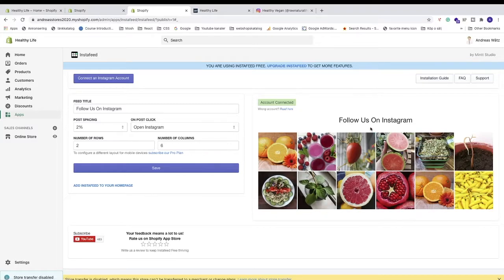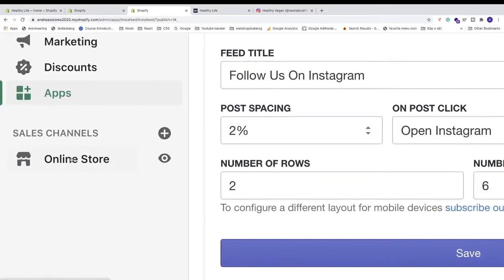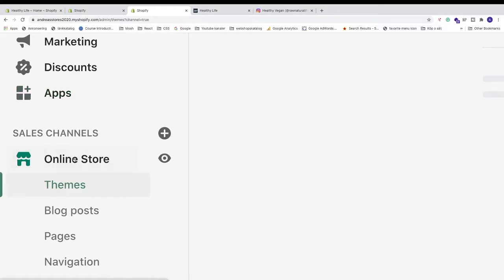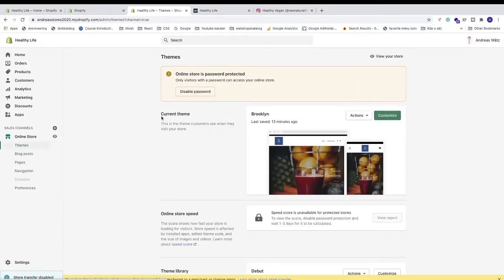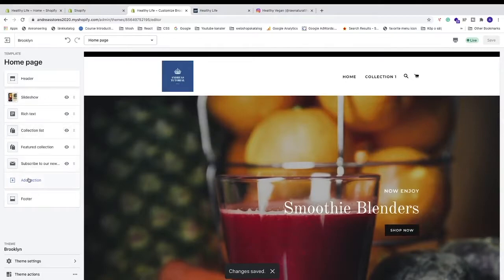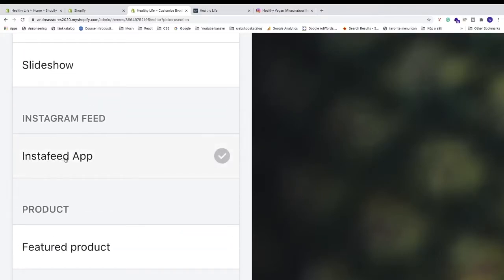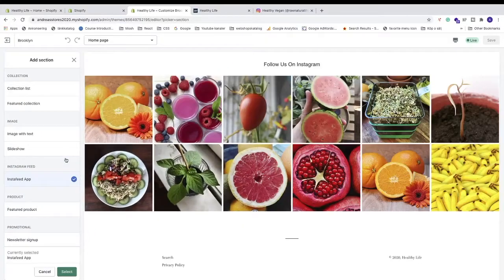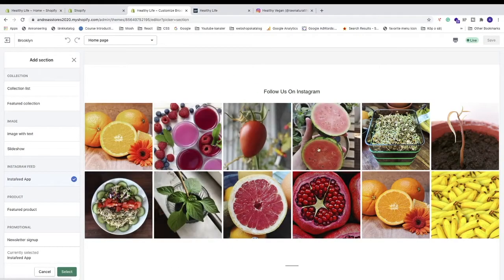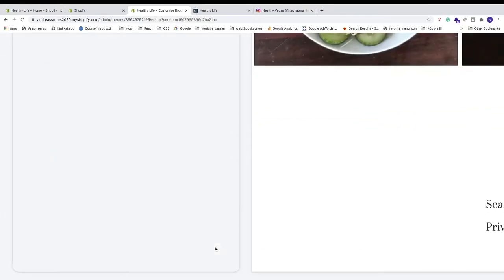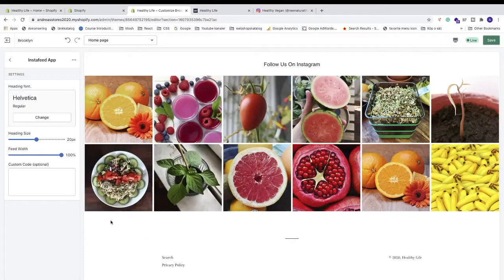Now we're going to add this Insta Feed to our Shopify store homepage. Go to the left sidebar, click Online Store, go to Themes, find your current theme, and click Customize. In the left sidebar click Add Section, find the Insta Feed app, click on it, then scroll to the bottom and click Select.